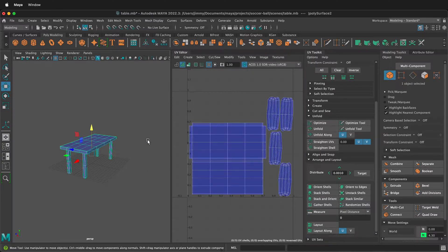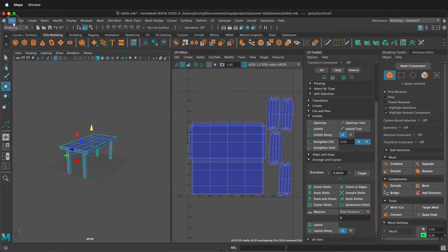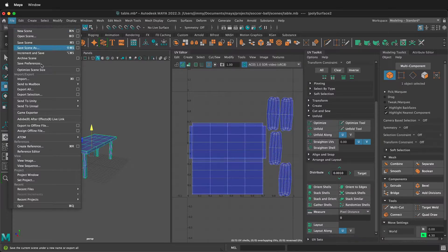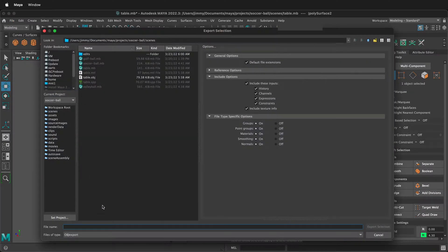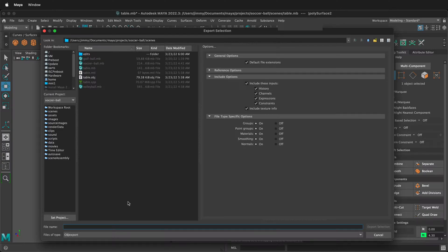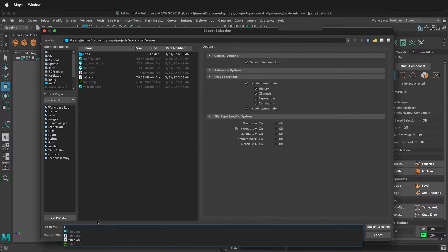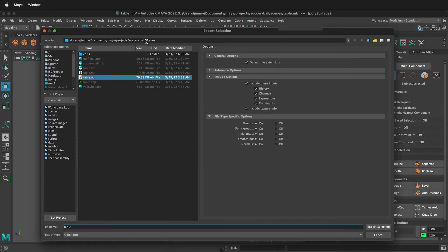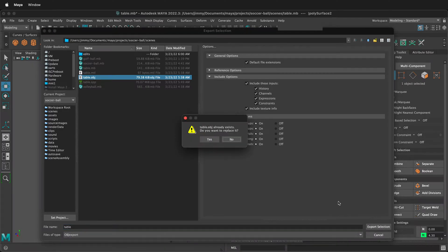then select your object over in the modeling workspace, and then go to file, export selection, and make sure you select OBJ export, label your object as table or whatever it is, and save it in your scenes folder, export selection.